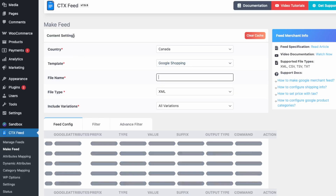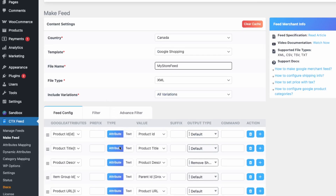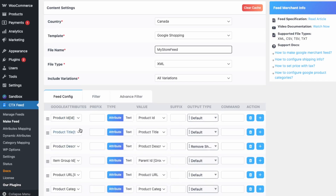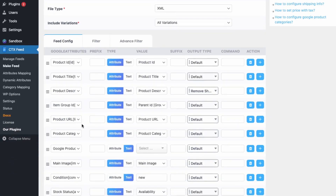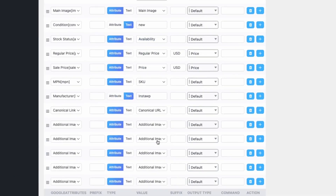Give your feed a name — I'll call mine 'My Store Feed.' You can see that CTX Feed has already added a lot of the necessary attributes to create the feed. Look through these to verify they apply to your store. If you're just looking for a basic feed, you can use the default settings and just click Update and Generate Feed.